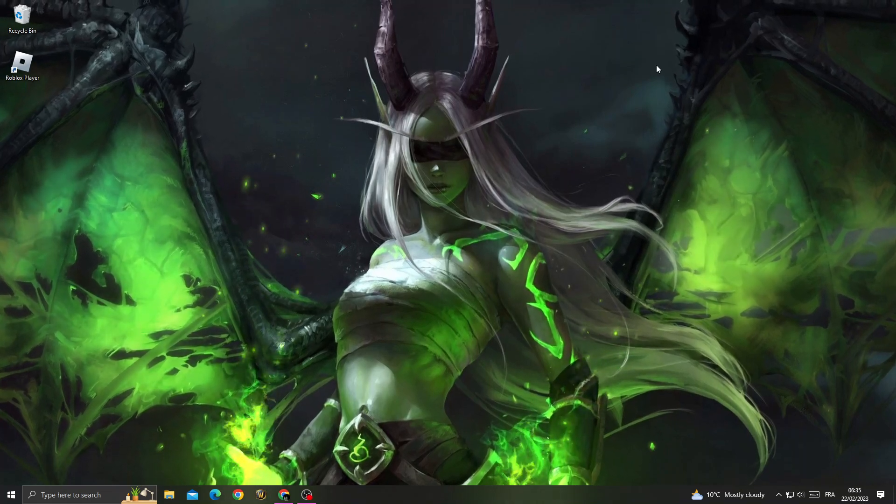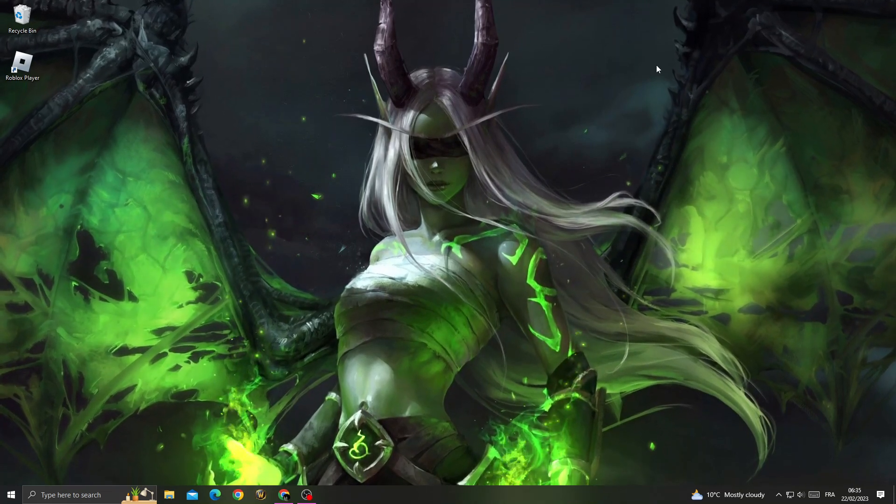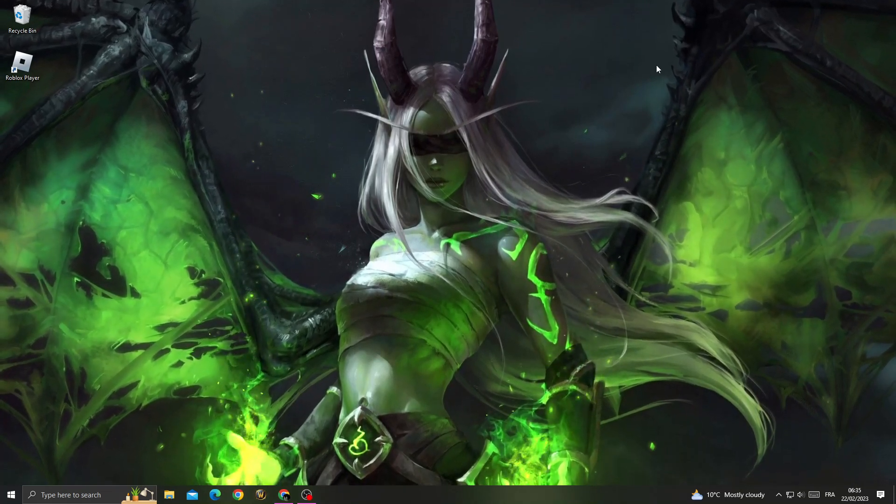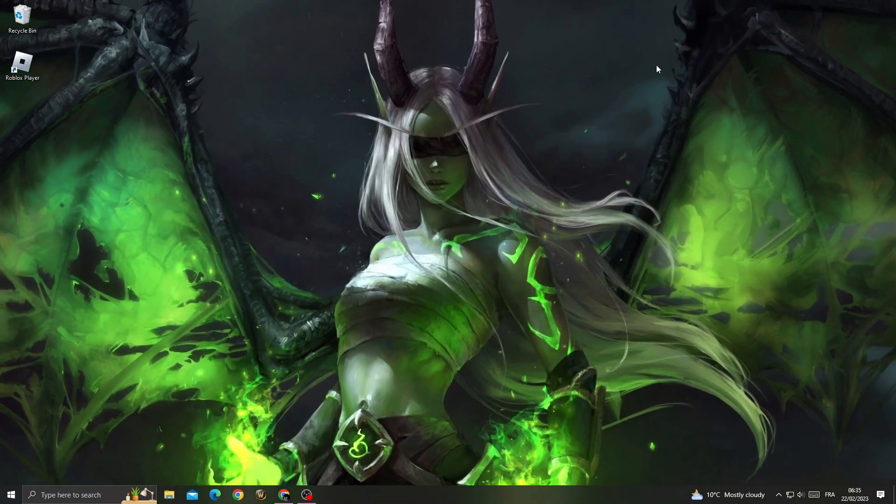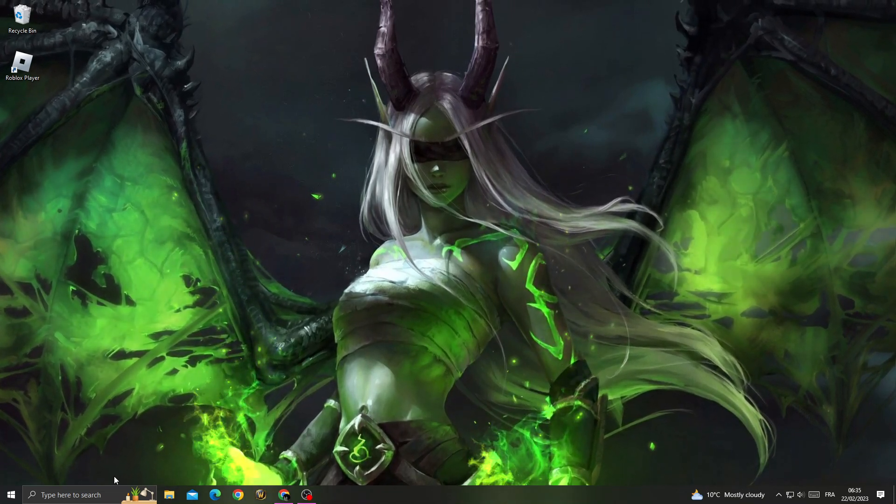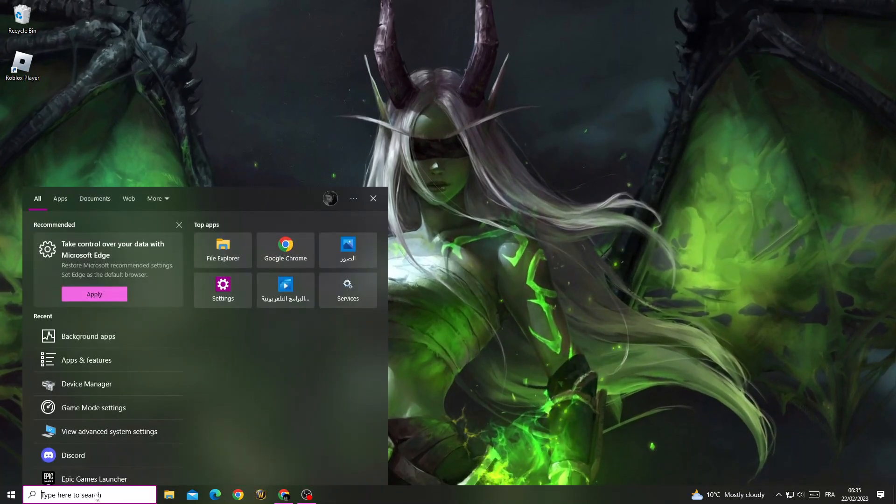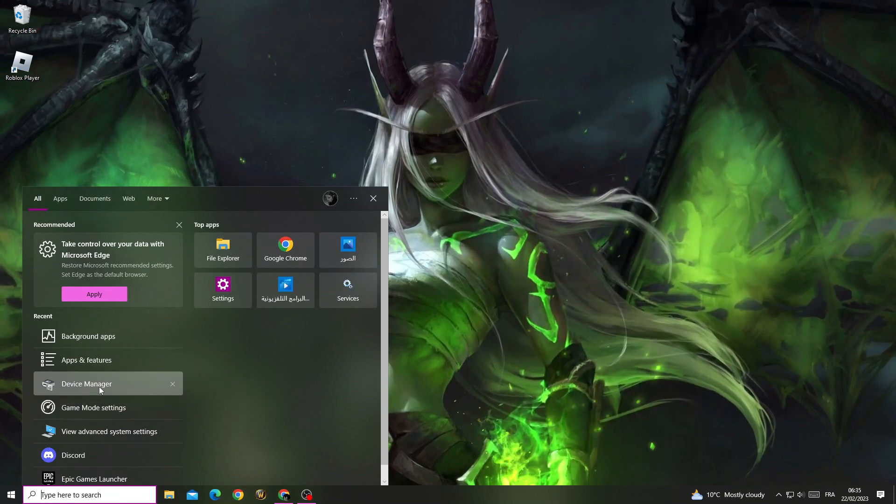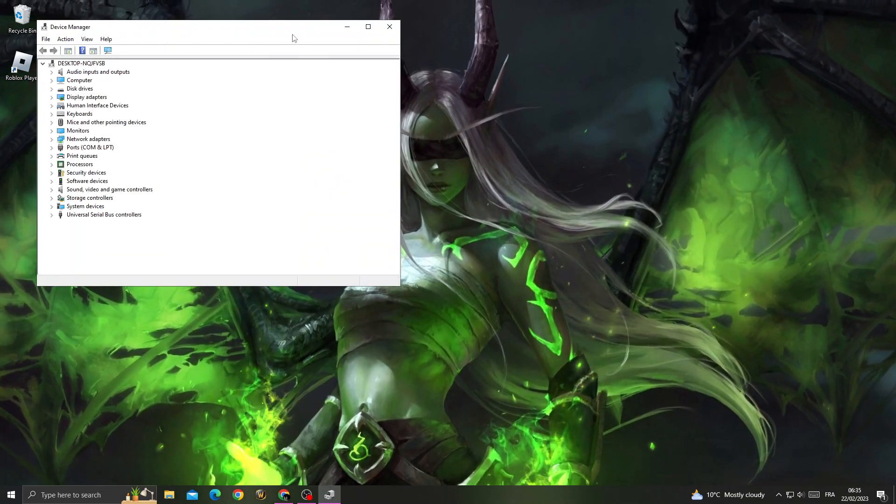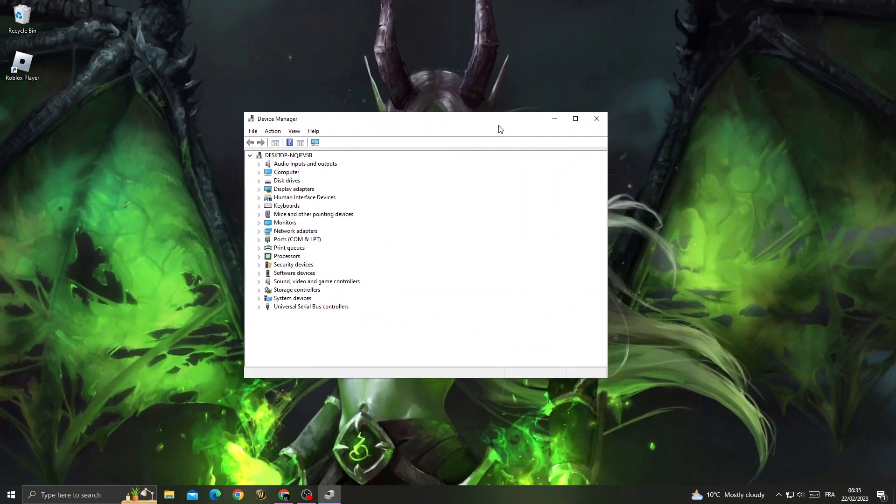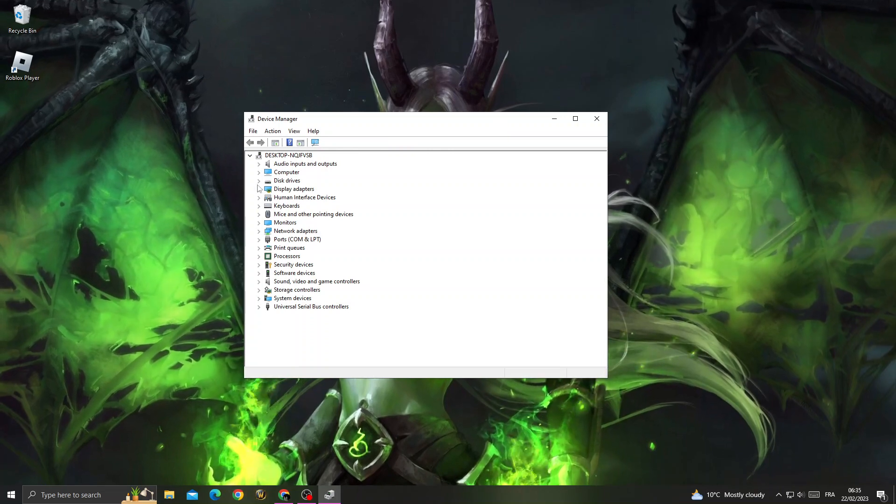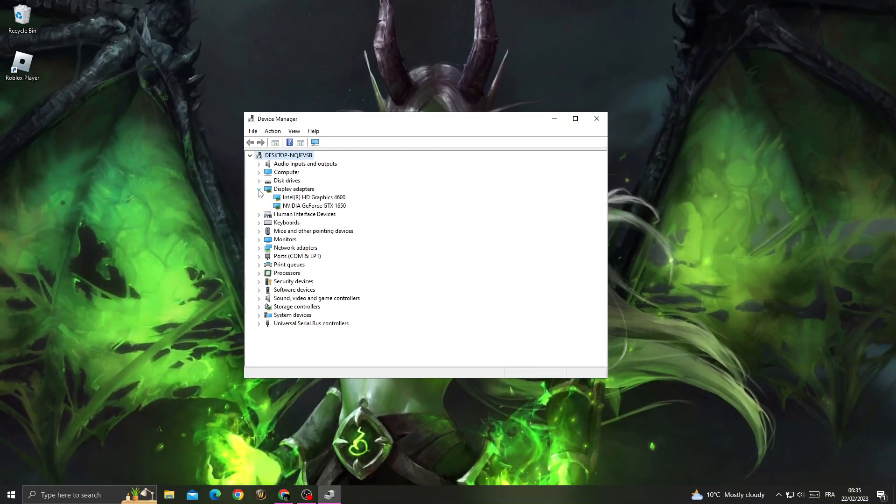Hello guys, in today's video I'm gonna show you how to fix Roblox widescreen problem easy and quick. If you want to fix it, it's easy to do. First, just type here Device Manager, now go to Display Adapters.